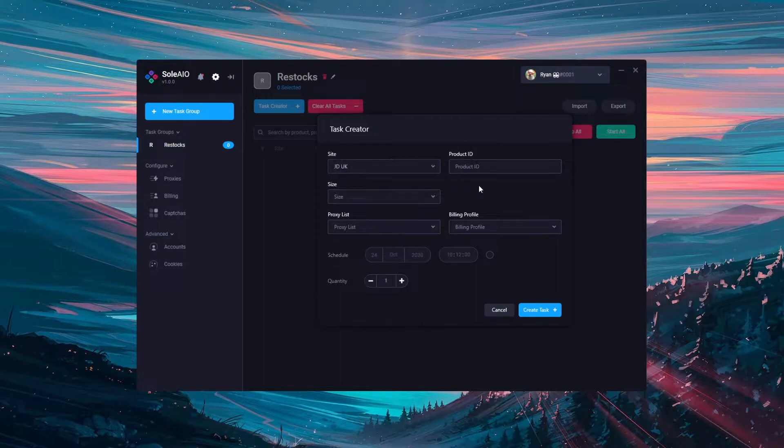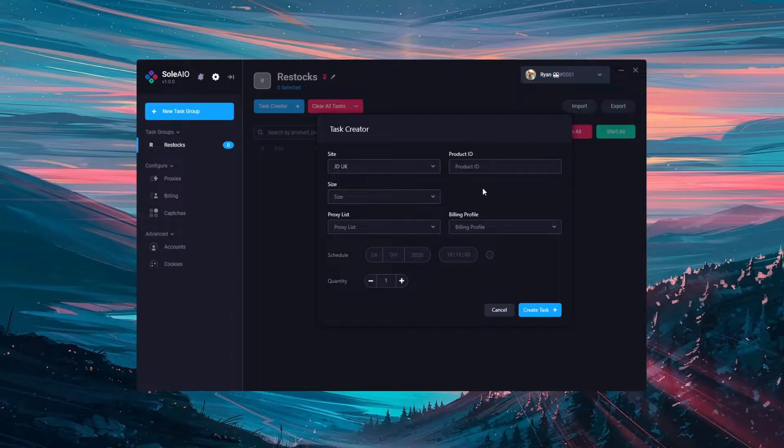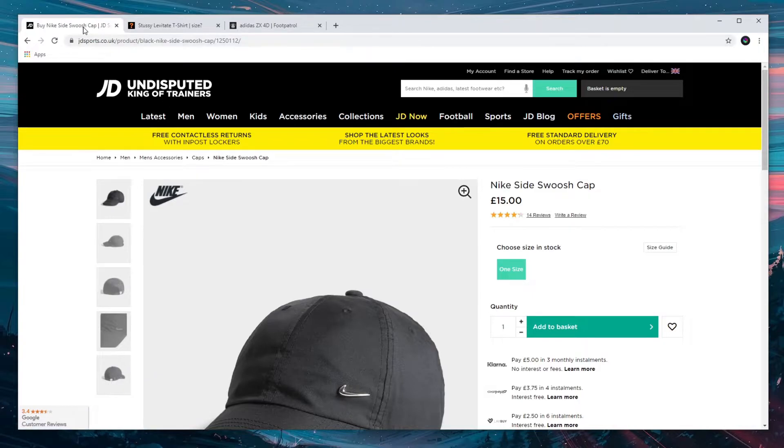Select the site and then you'll need to enter the product ID. Before a big release or before restocks we'll try to put product IDs in the discord for you to use. However, if you need to retrieve them from the site yourself, you can get them from the end of the URL.